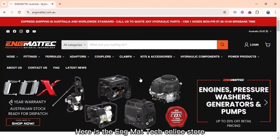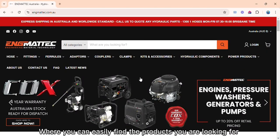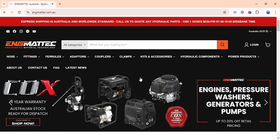Hi guys, here is the Engmat Tech online store, where you can easily find the products you are looking for and place your order easily.